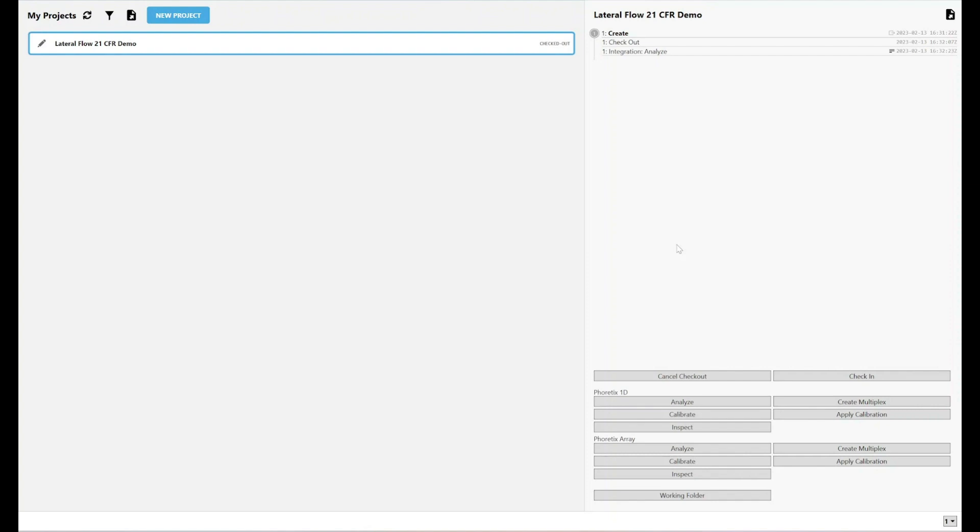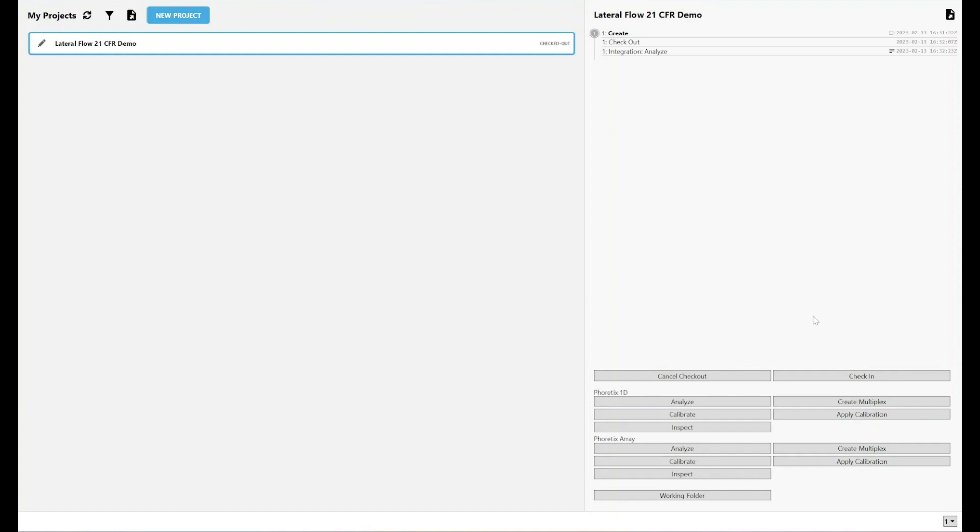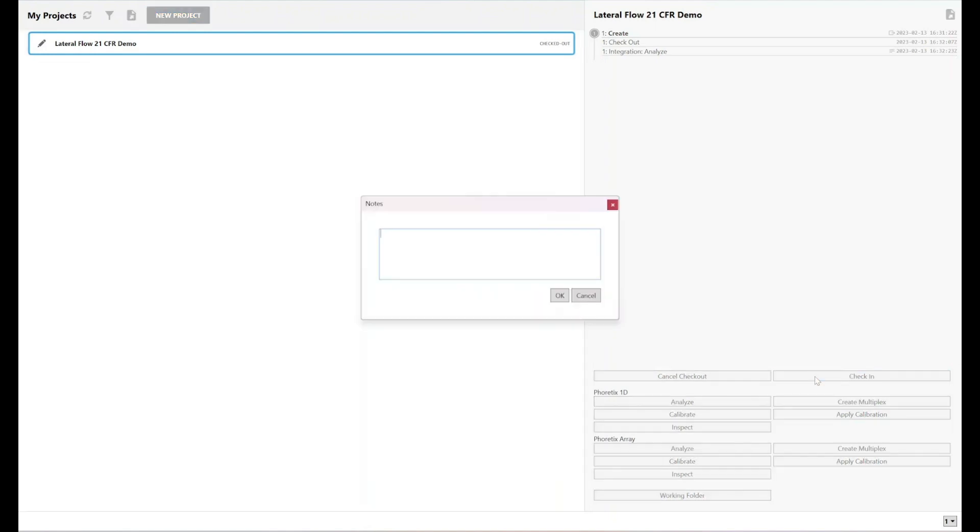I've still got the project checked out, which means that it's still in a temporary state. Until I check the project back in, it's in effect not saved, not secure, because it's still just a working copy that's on my computer. To put another copy of it into the secure folder, where it is stored securely, immutably, I need to just check it in.